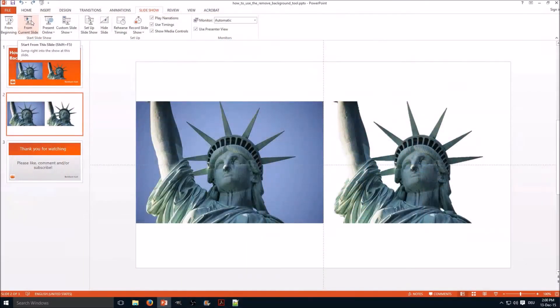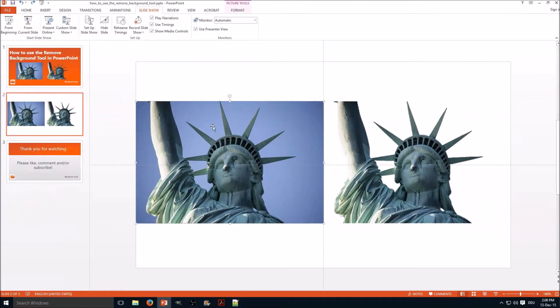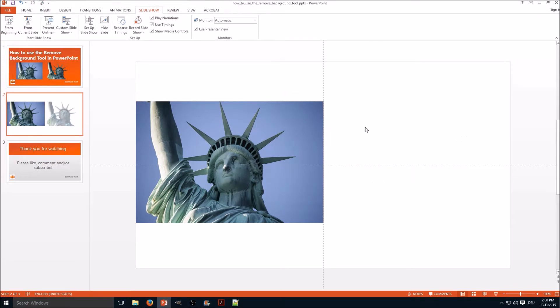So here we have the original image and here we have the image with the background already removed. I will delete this now.